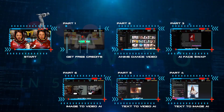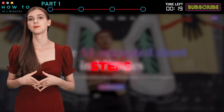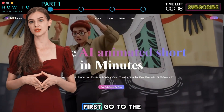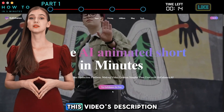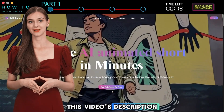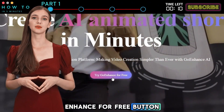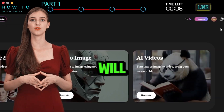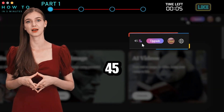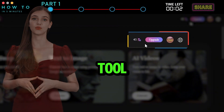Part 1: Get Free Credits. To get free credits, follow these steps. First, go to the Goenhance AI official website — the link is in this video's description. Click the 'Try Goenhance for Free' button. Log in and continue using your Google account. You will receive 45 free credits, allowing you to try this AI tool for free.